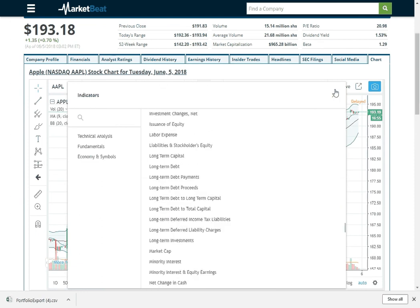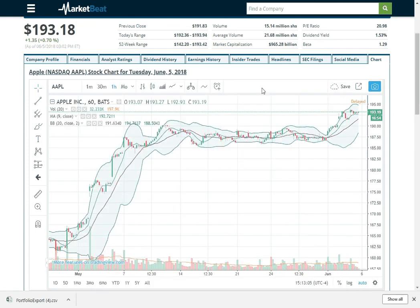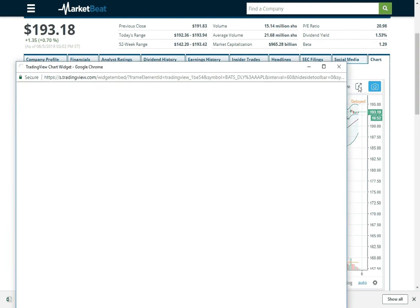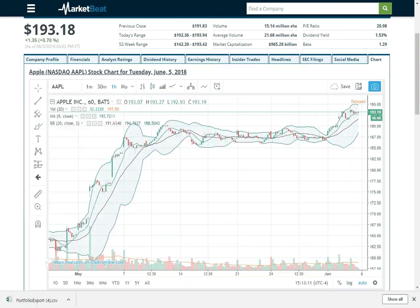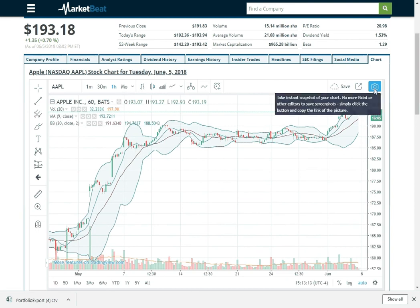And if you want to make this full screen, it probably won't show up on the recording, but you can click this button. And you can also take a snapshot. So if you wanted to share this on Twitter or something you can do that.